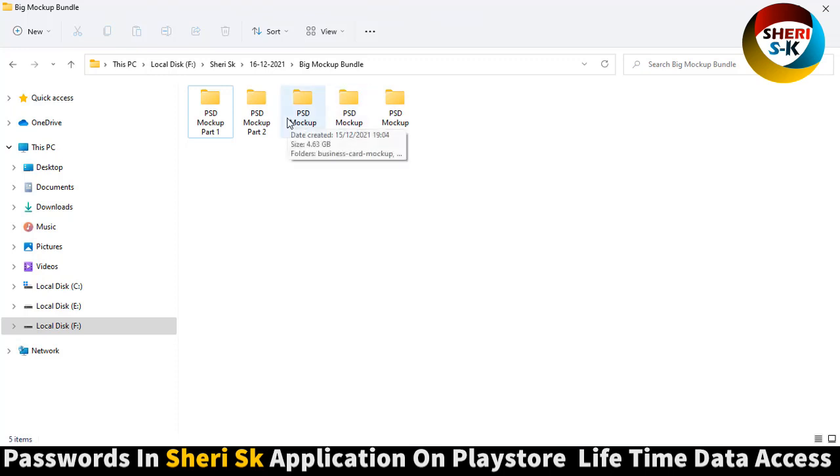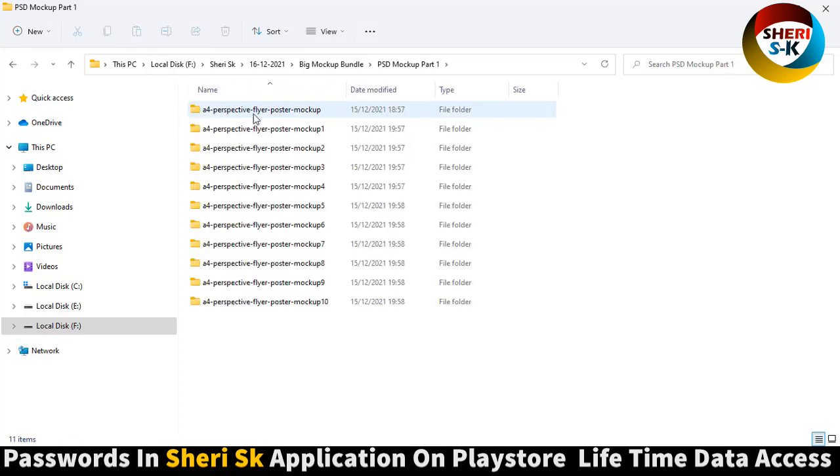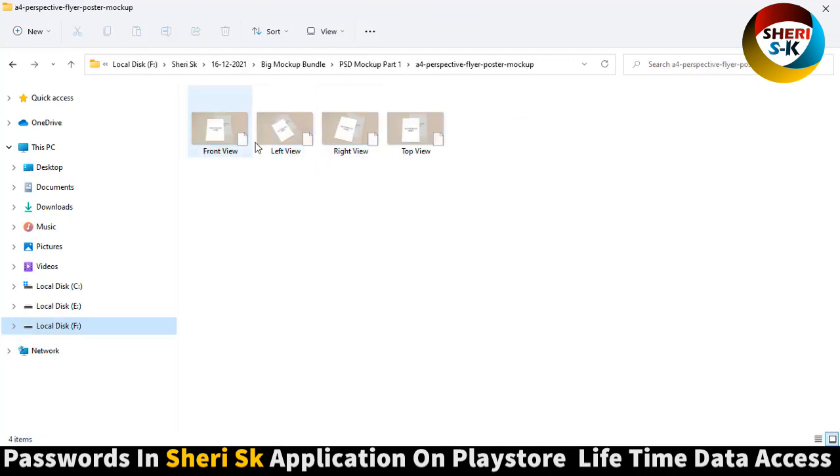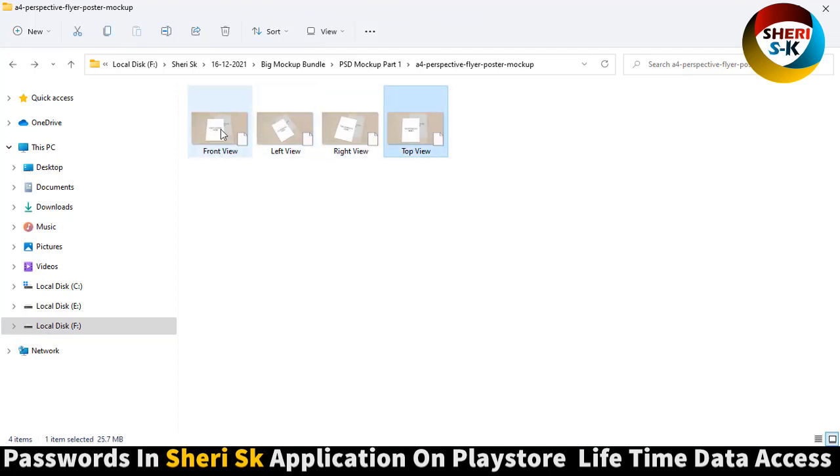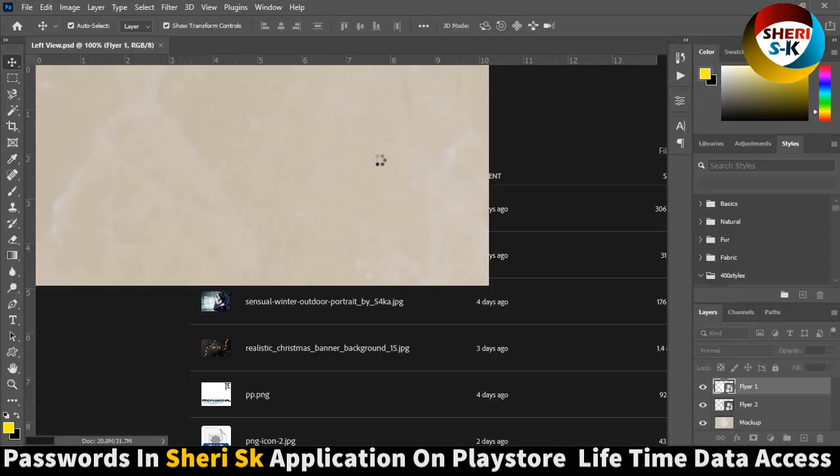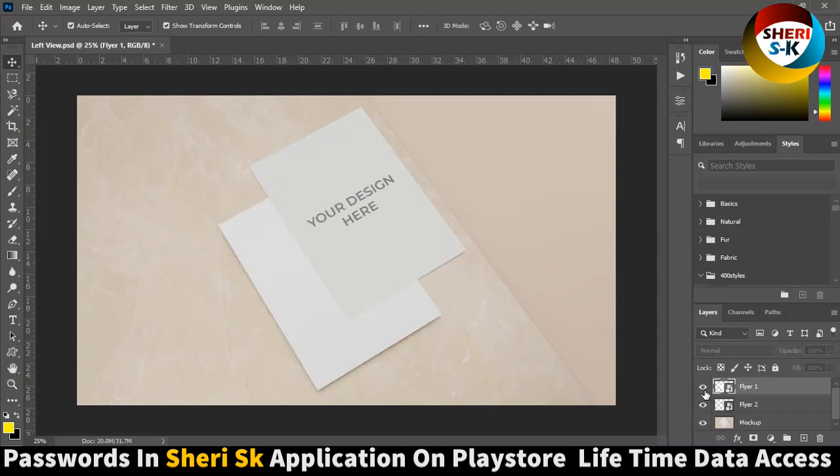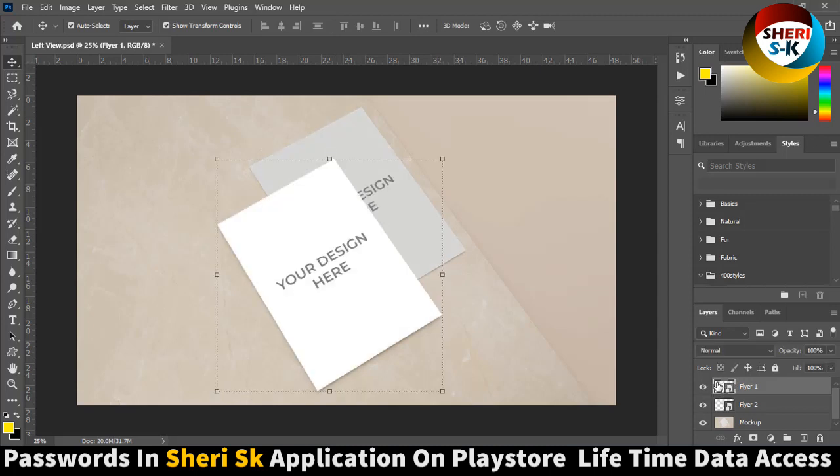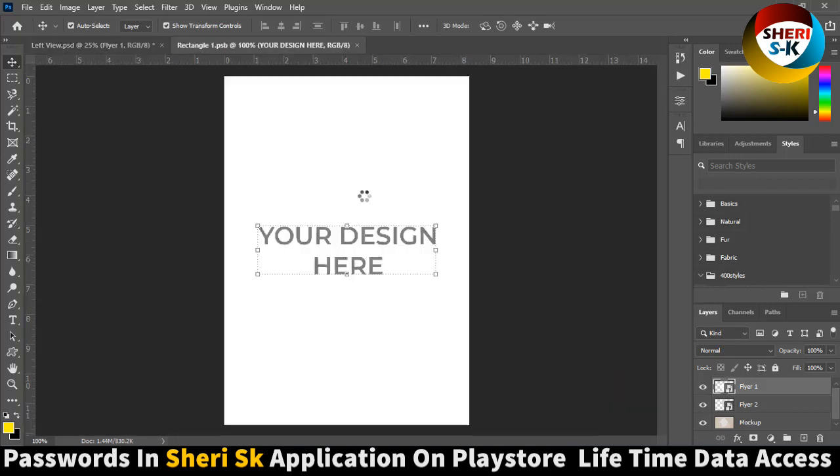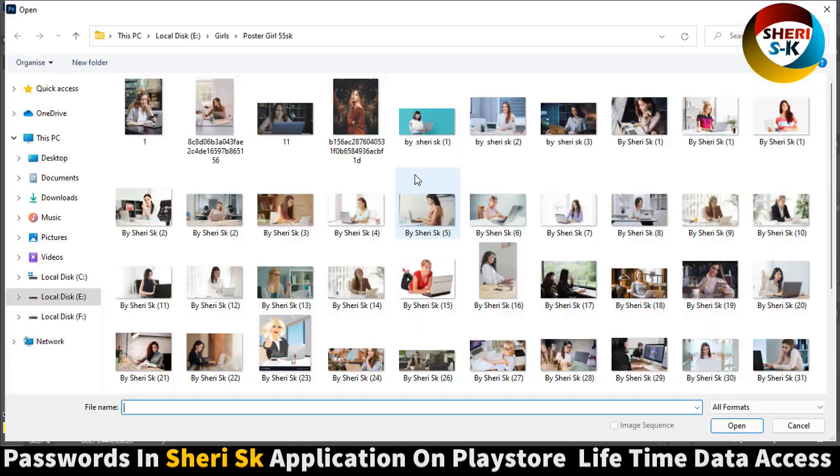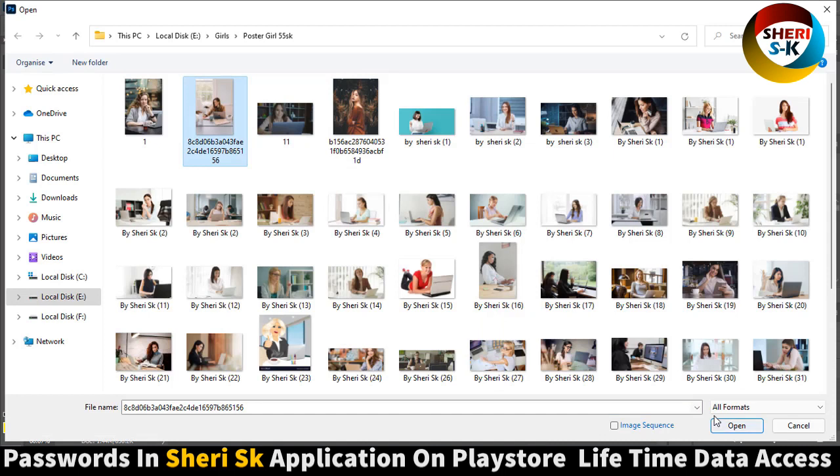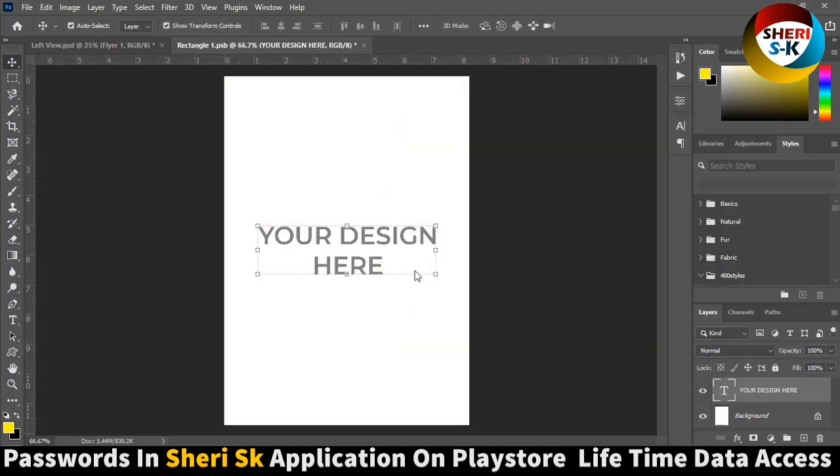The data is in parts, easy to download. Here's a flyer poster mockup. You can edit in Photoshop with left view, showing your design front and back. I will show you how to add your poster, for example.